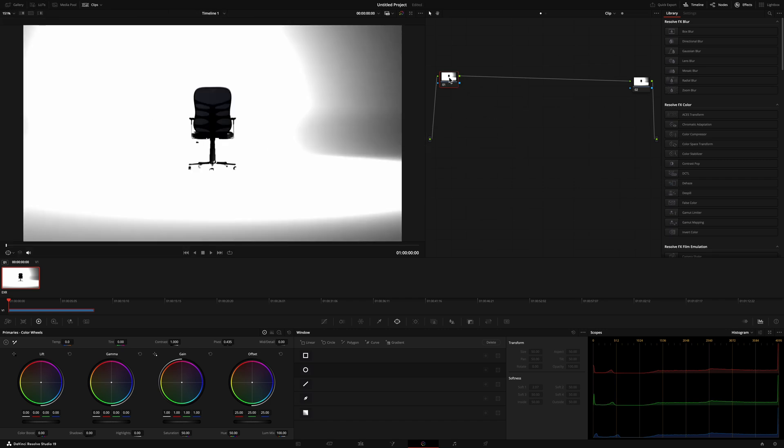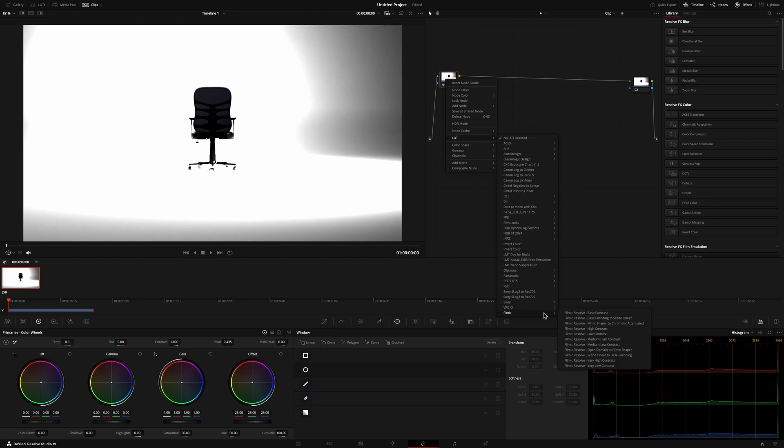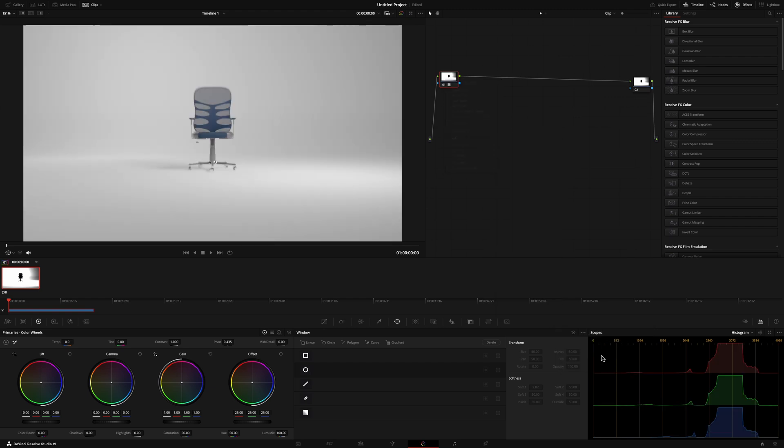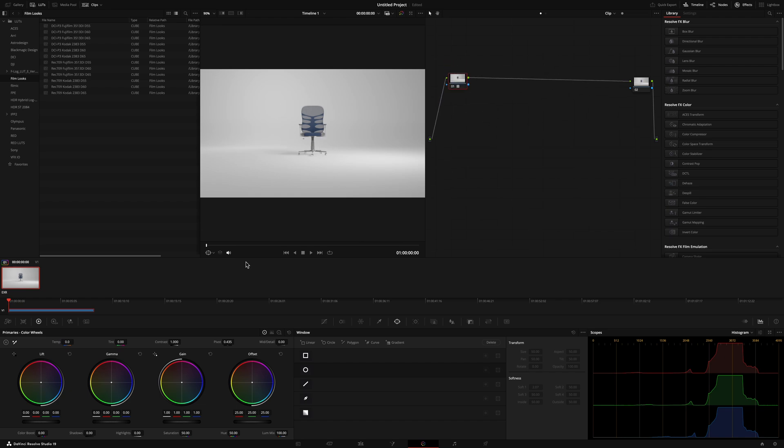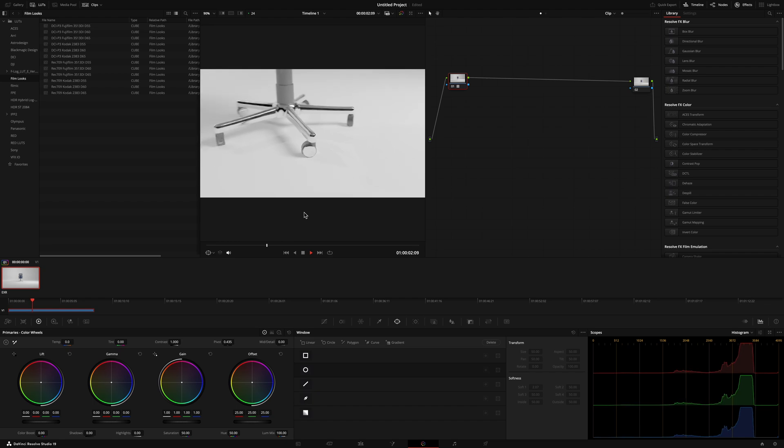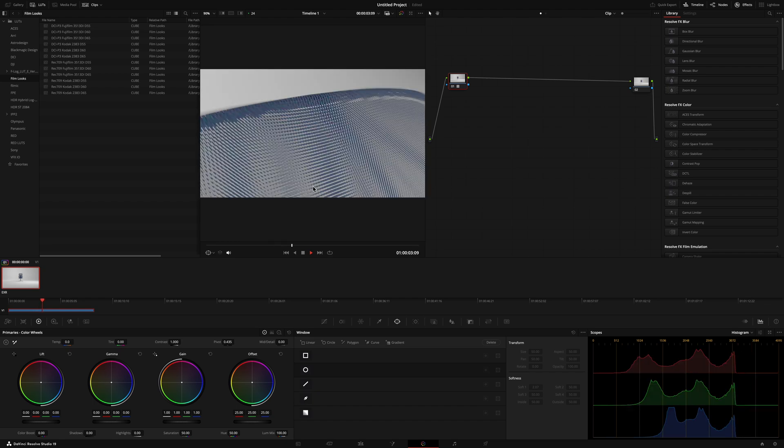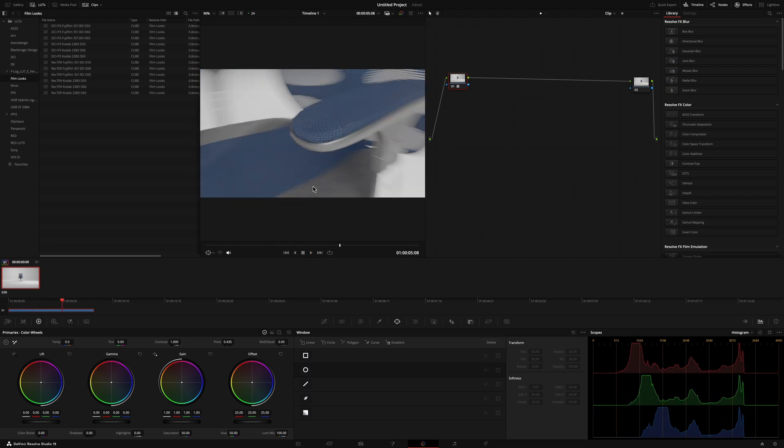So again, I'm going to go ahead and on this first node, I'm going to click here, head down to LUT, go into Filmic and I'm going to click scene linear to base encoding. And what that's going to do is basically change this from a linear profile to a log profile. And so now you can see this actually looks a lot closer, but not exactly how it looked like inside of Blender.